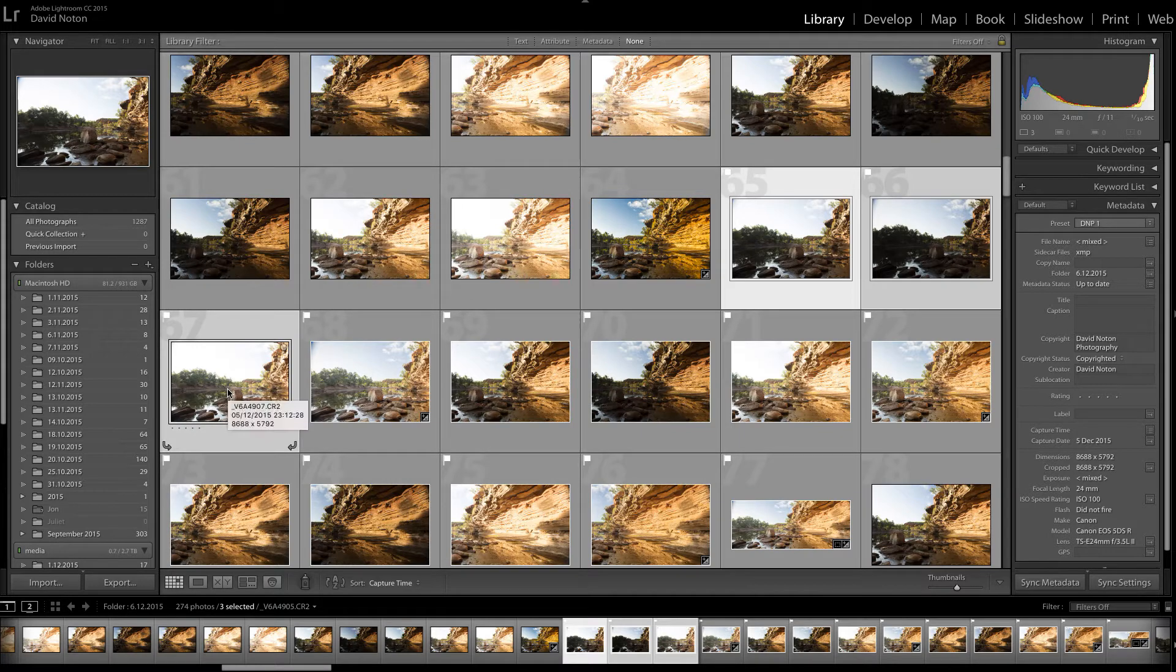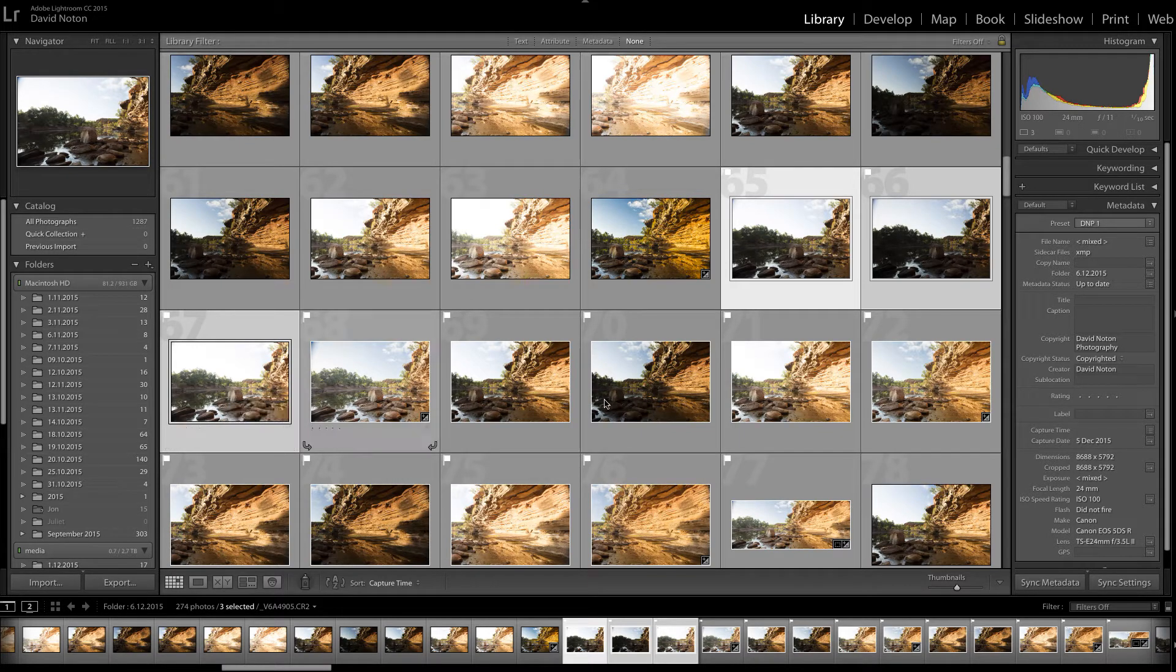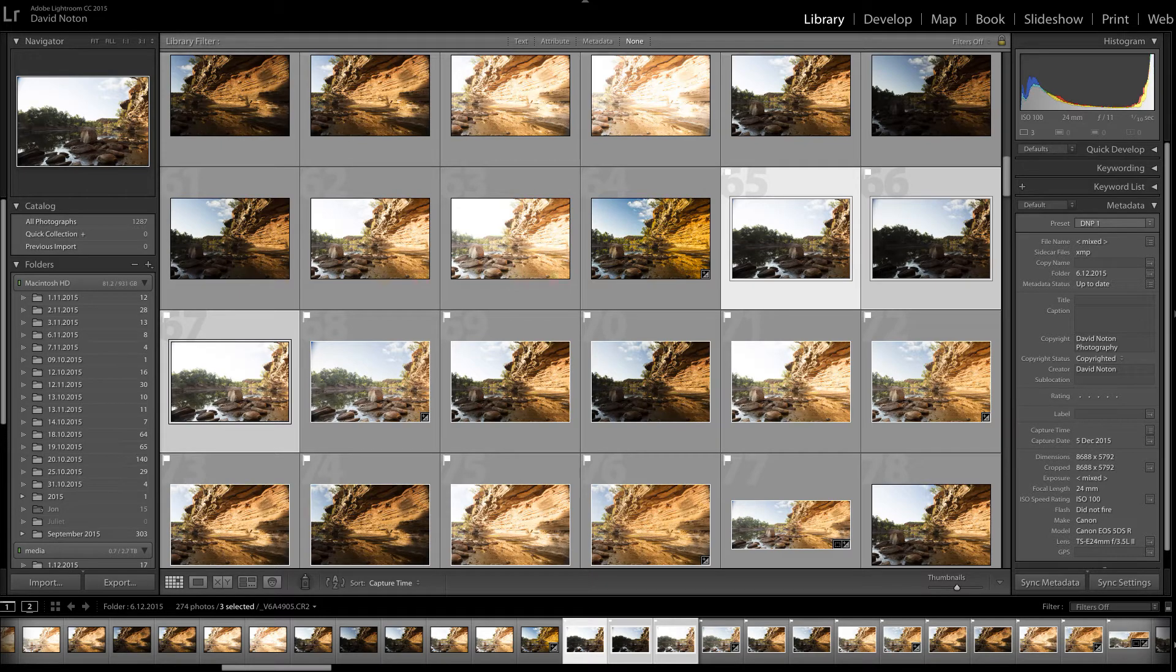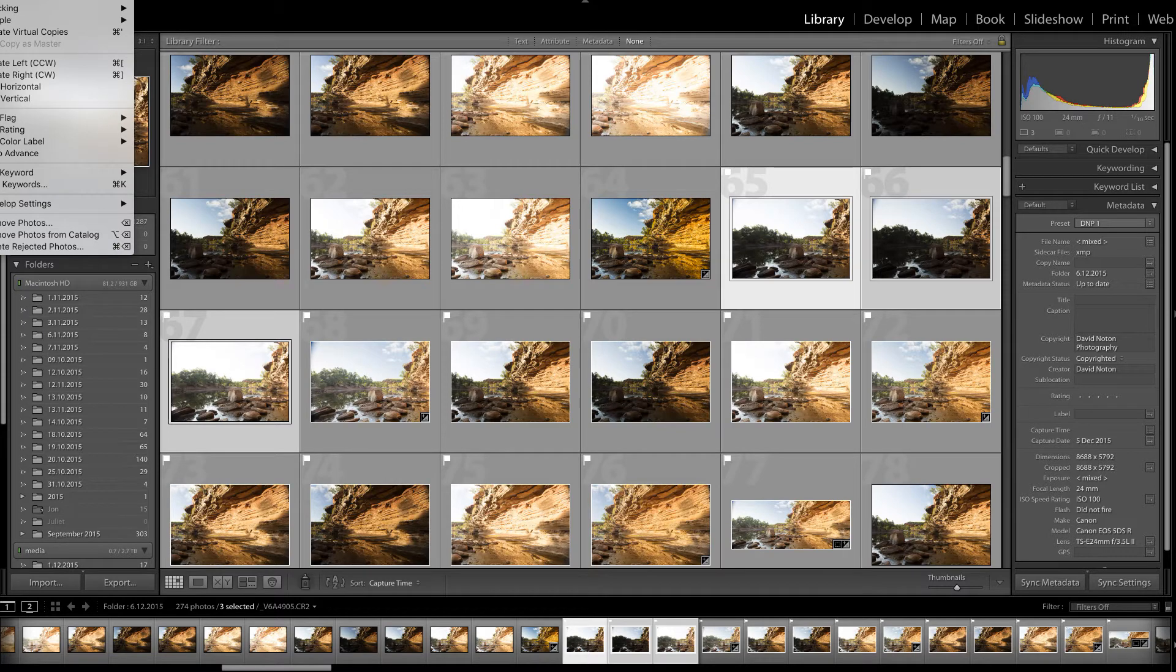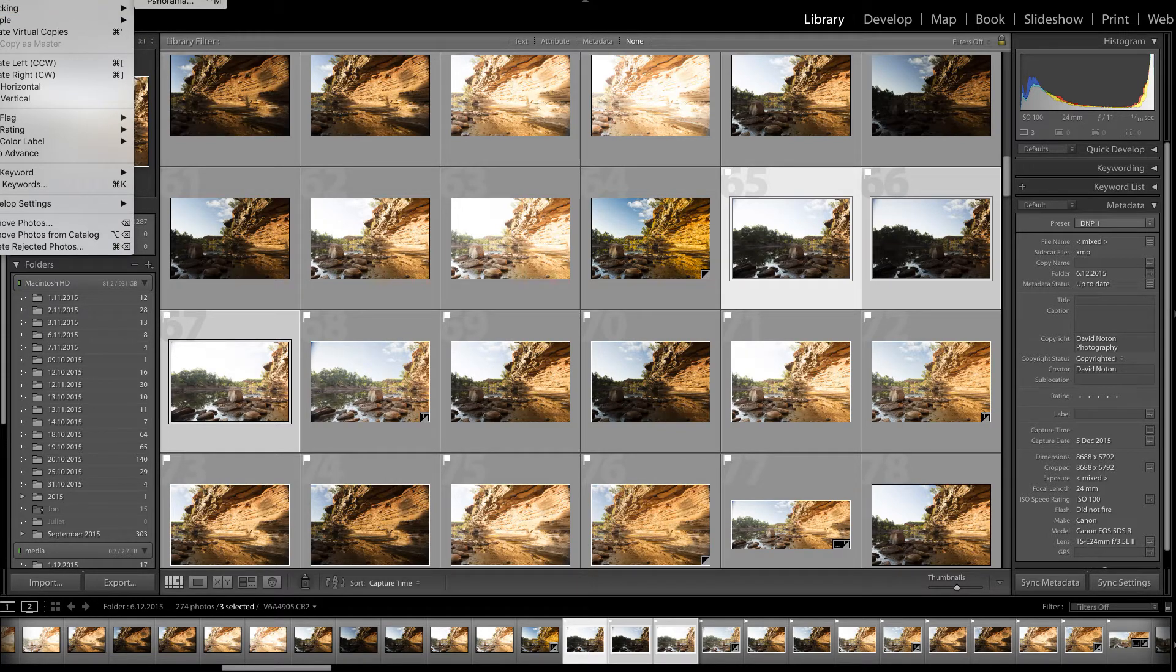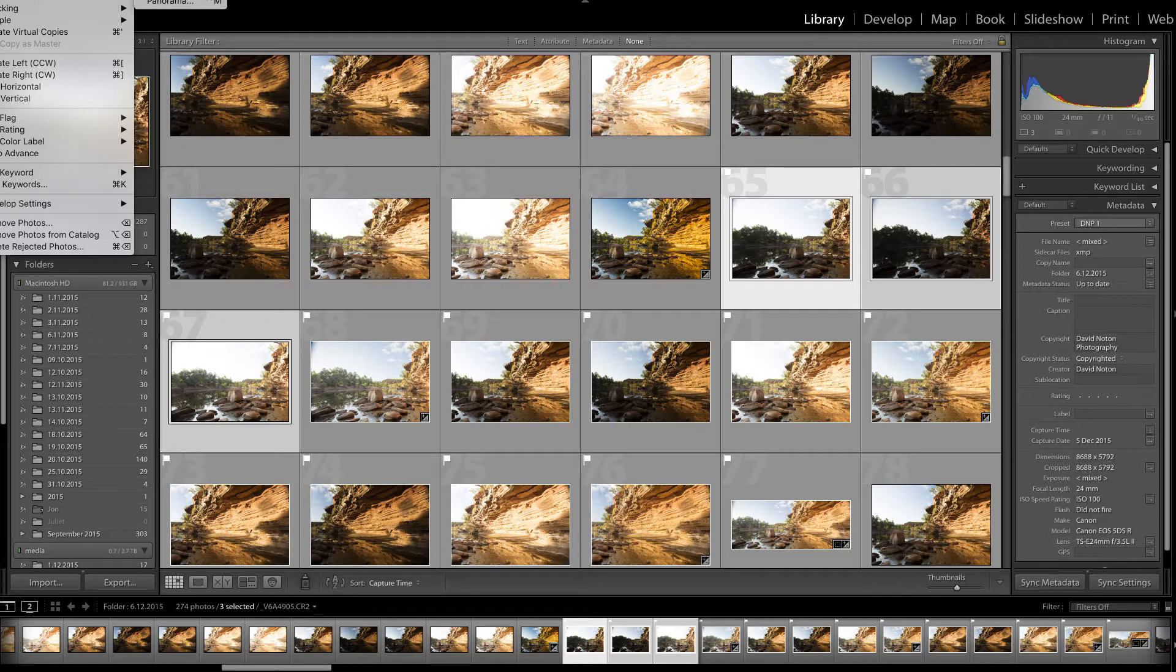And essentially now, if I go up to the top toolbar here, if I go photo and then there's a dropdown menu, it says photo merge and it says HDR, two letters that I absolutely hate.